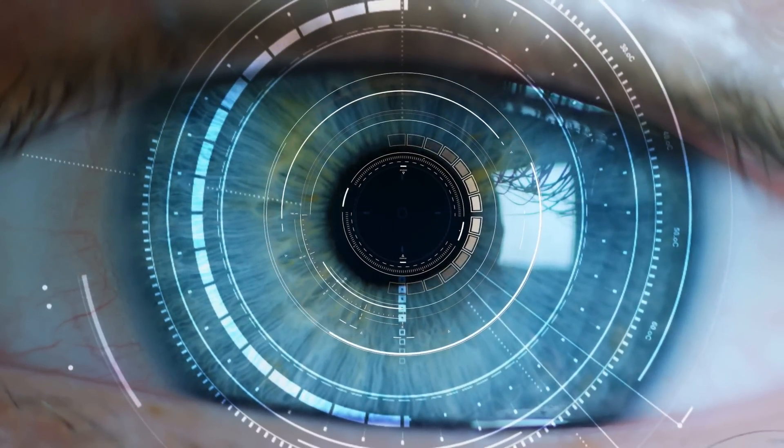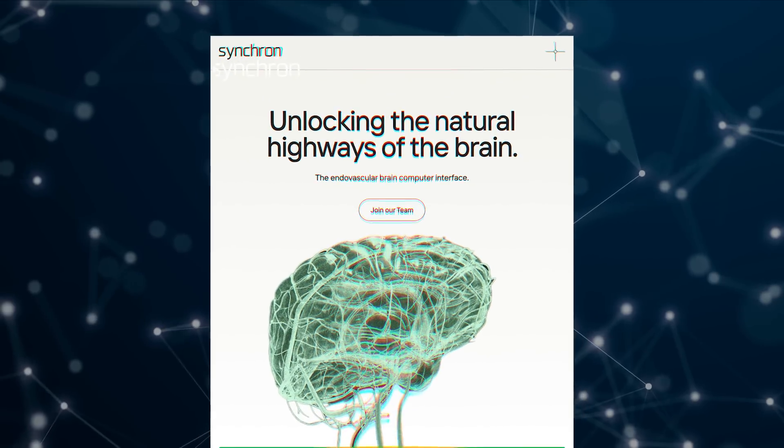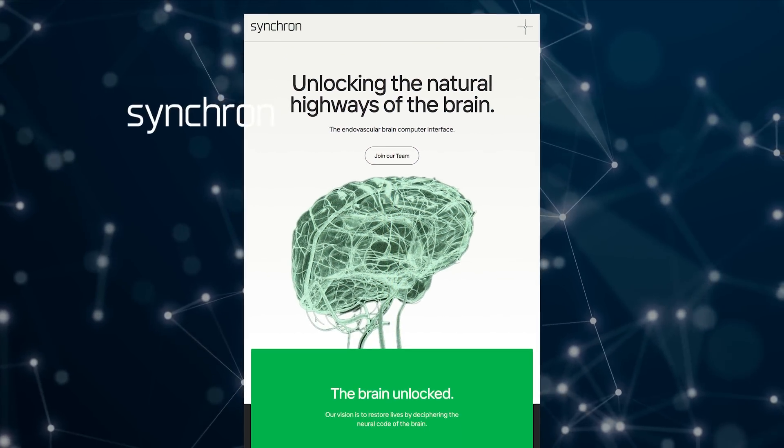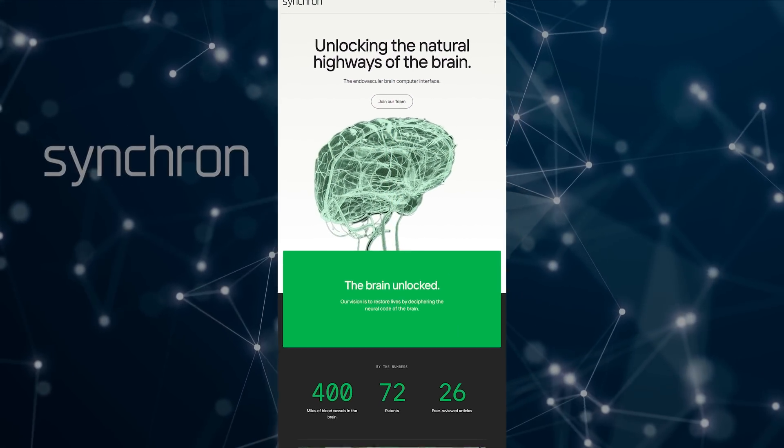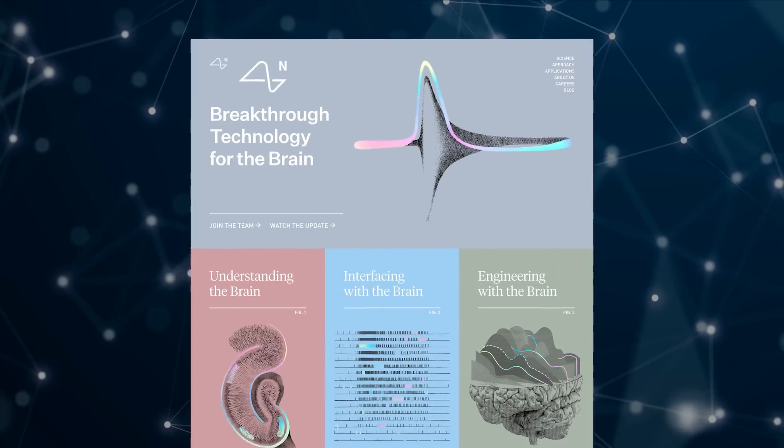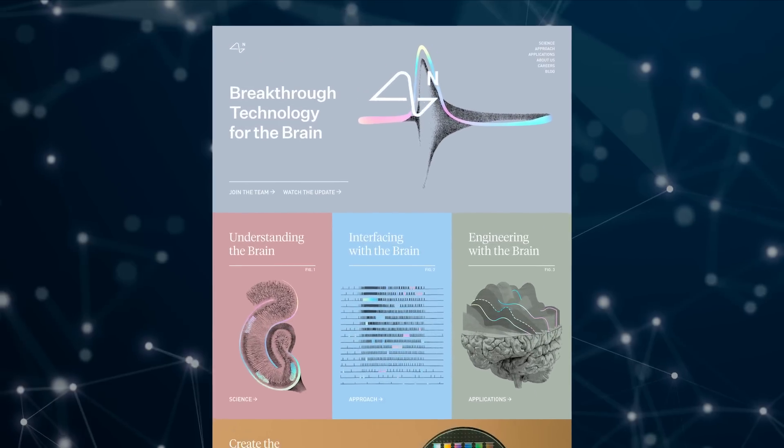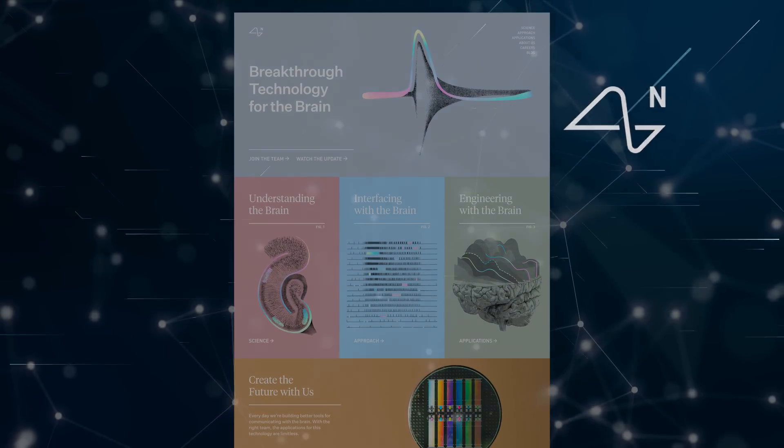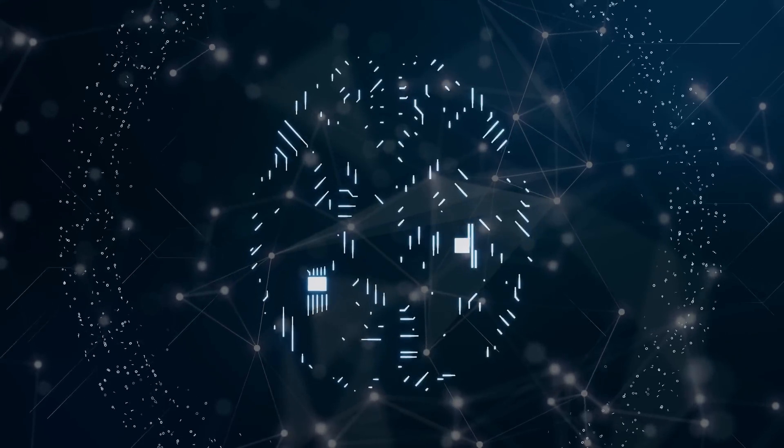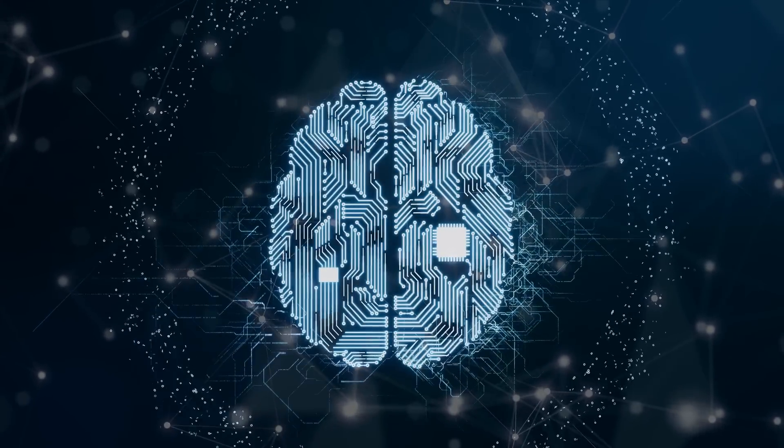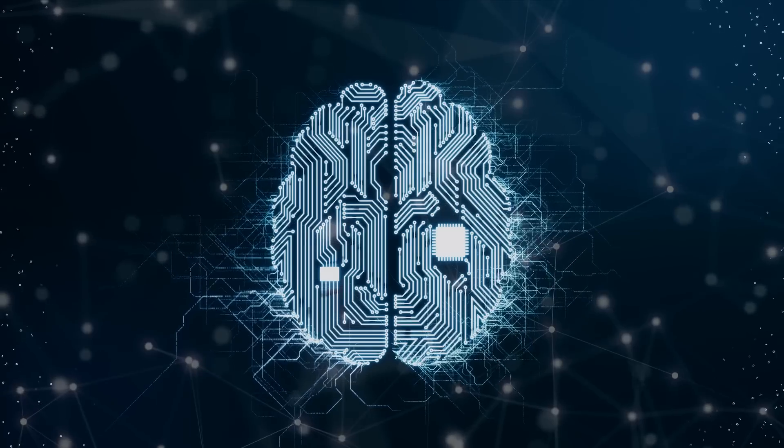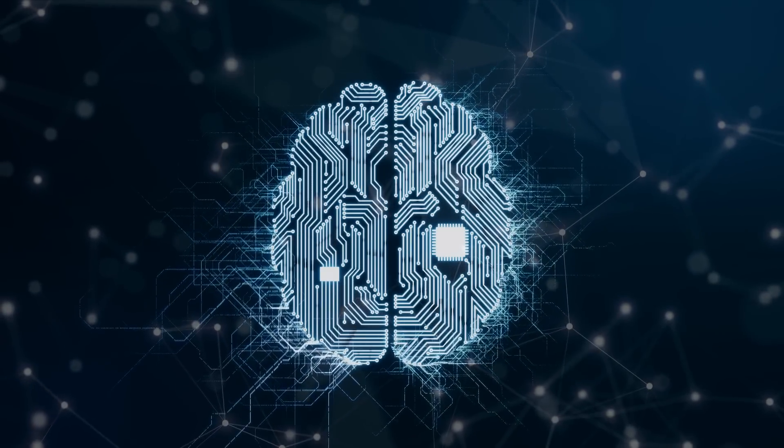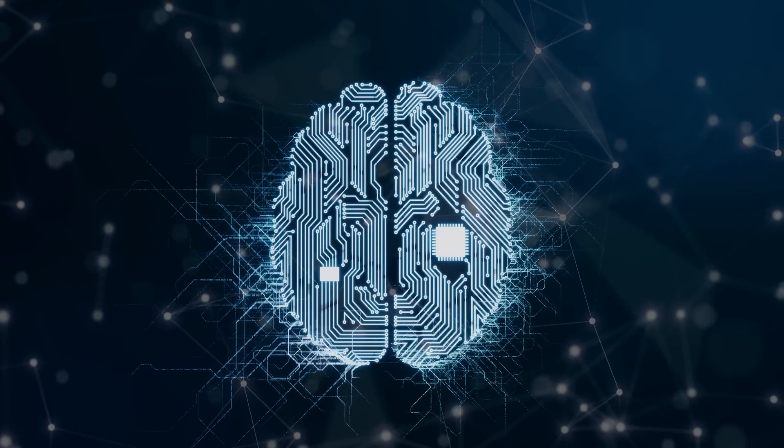Biotech startup Synchron has received FDA approval to begin human testing of its implantable brain computer interface. Elon Musk startup Neuralink is planning on beginning clinical trials implanting a chip in a human brain in 2022. The initial application for these implants is for people with spinal cord injuries, but as the technology advances, the range of applications will expand exponentially.